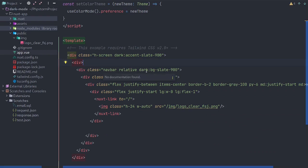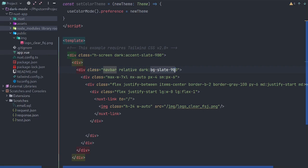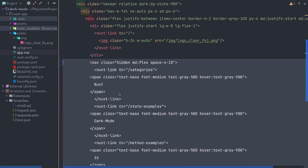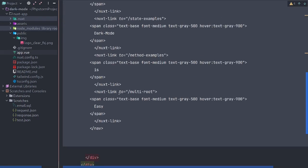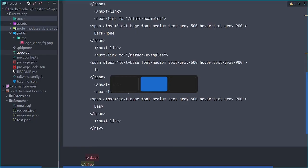We've created this nav bar and you'll see also here, only when it's dark mode, do we want the background to be slate 900. Let's add some links and check out what we got so far.